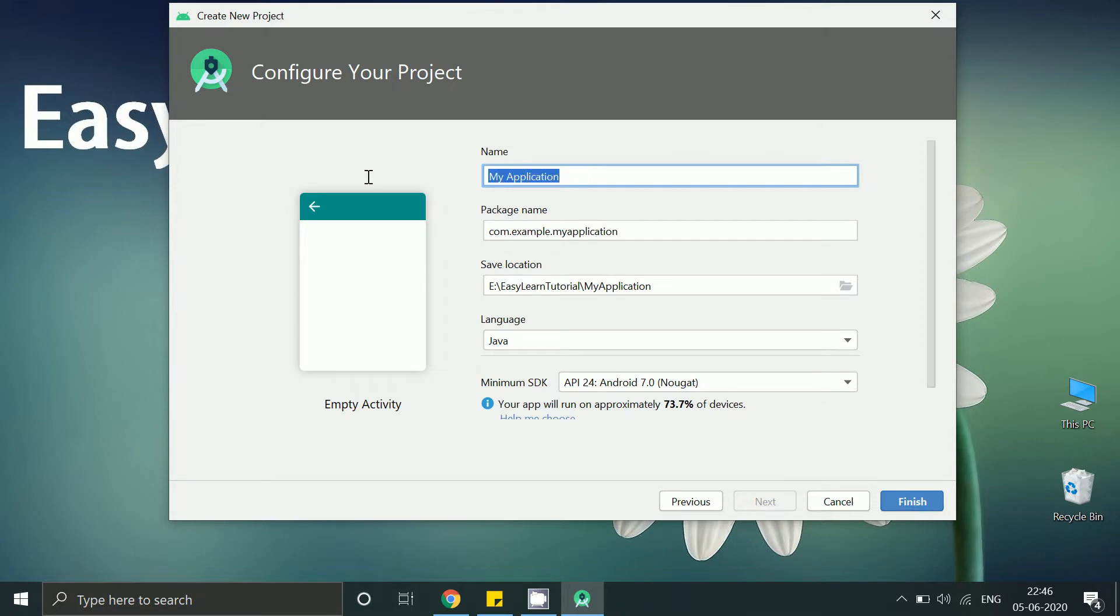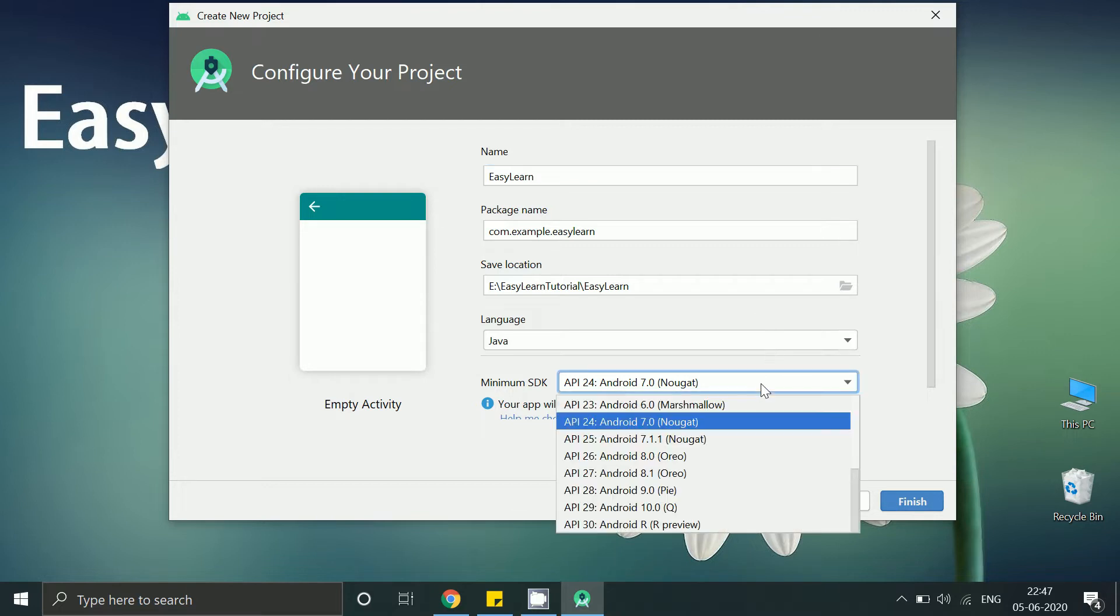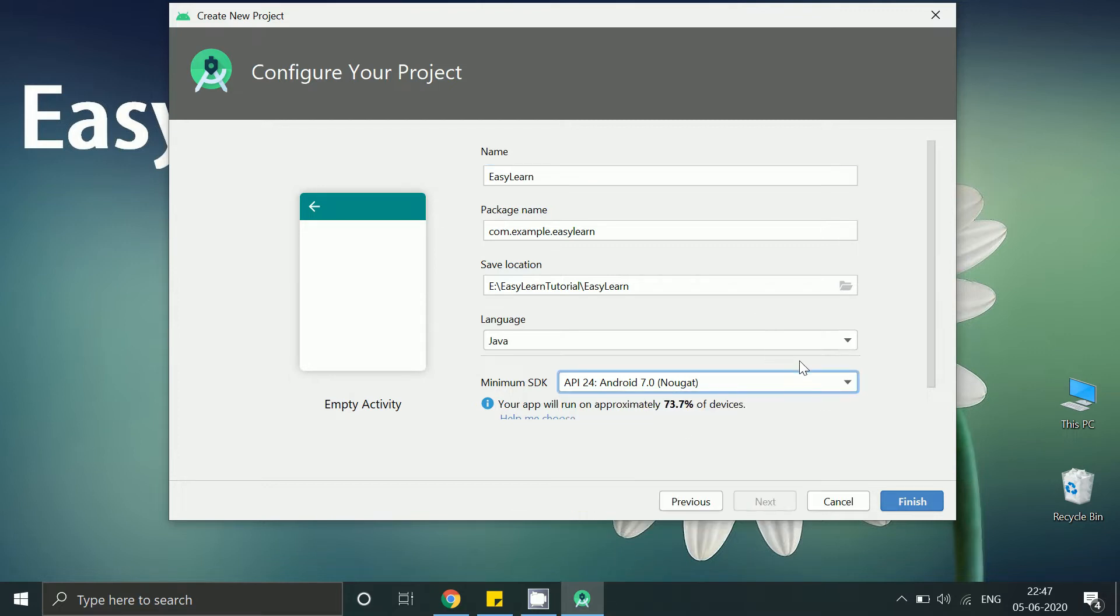Give a name to your app and here make sure to select API 24 Android 7 or above and Android Studio version should also be 3.1 or higher than that.